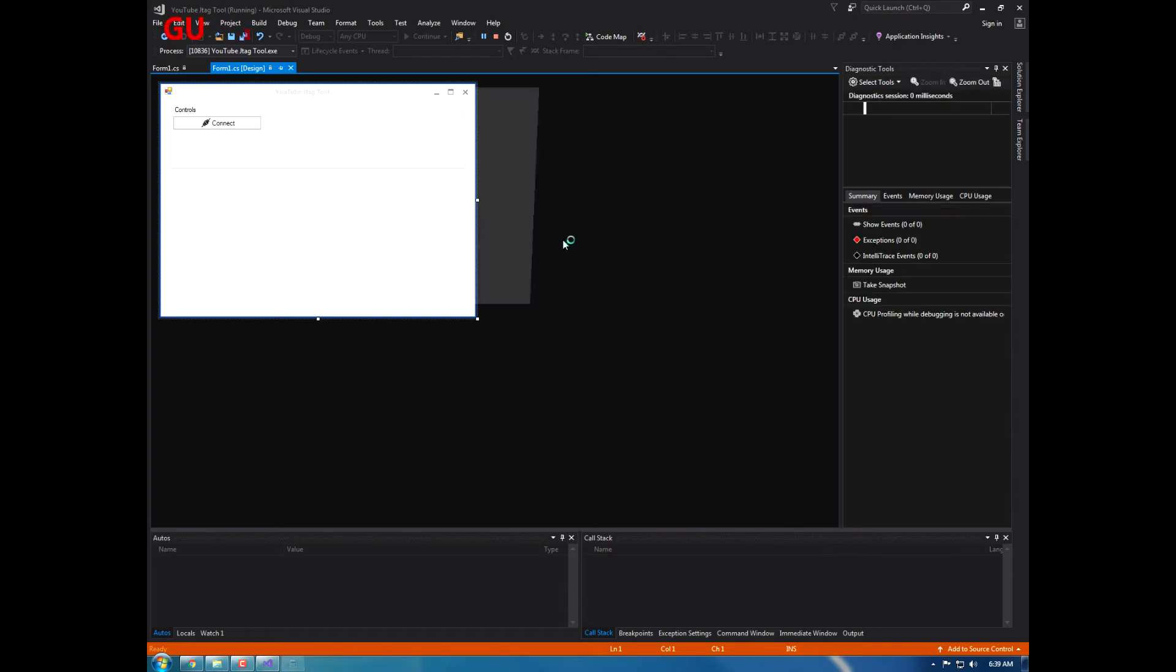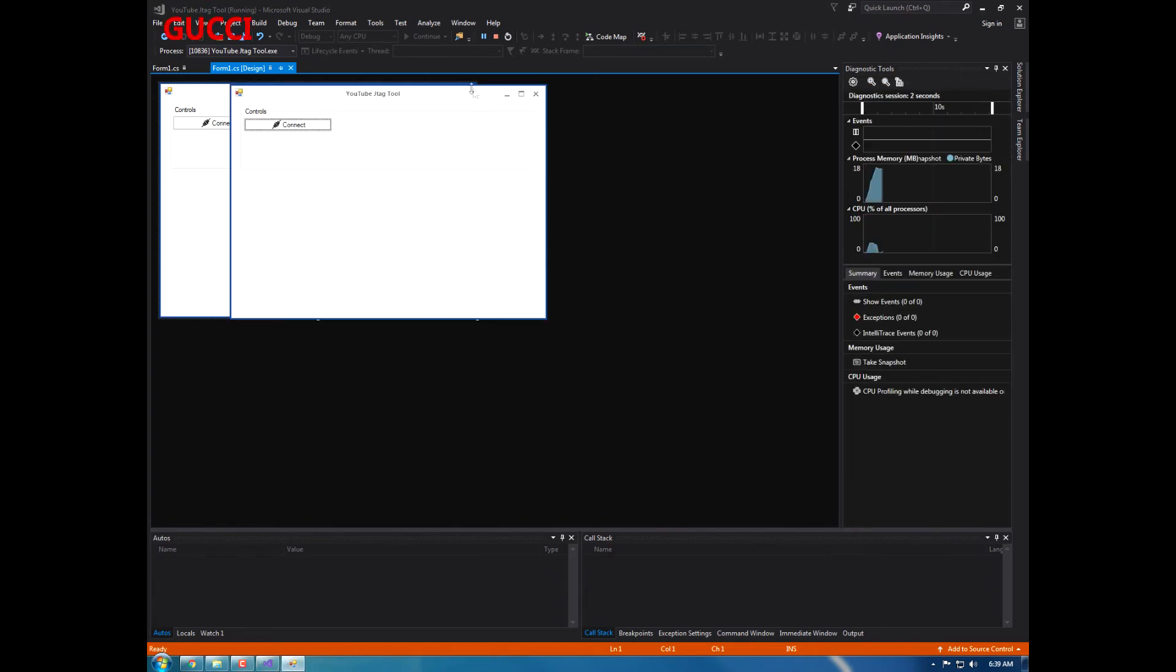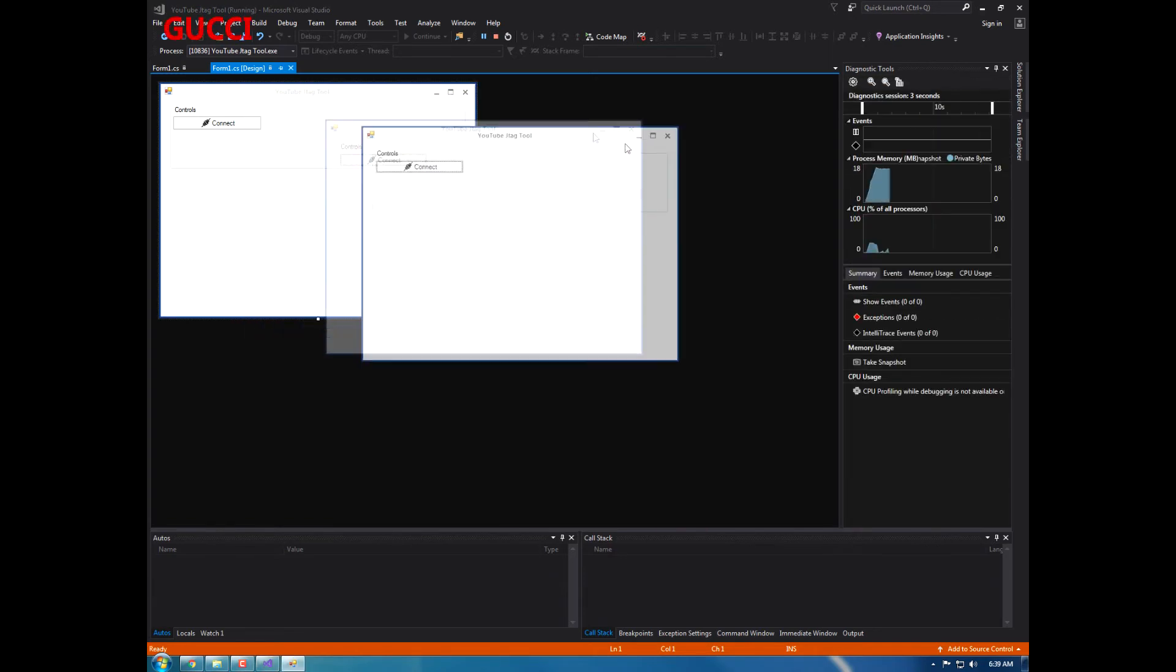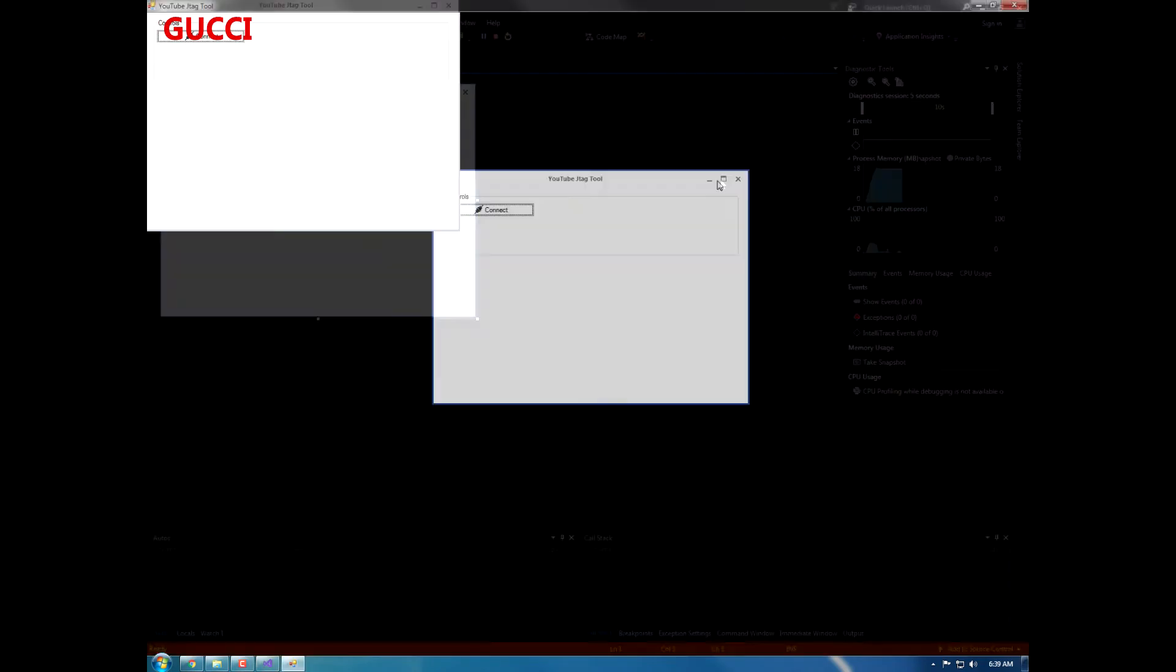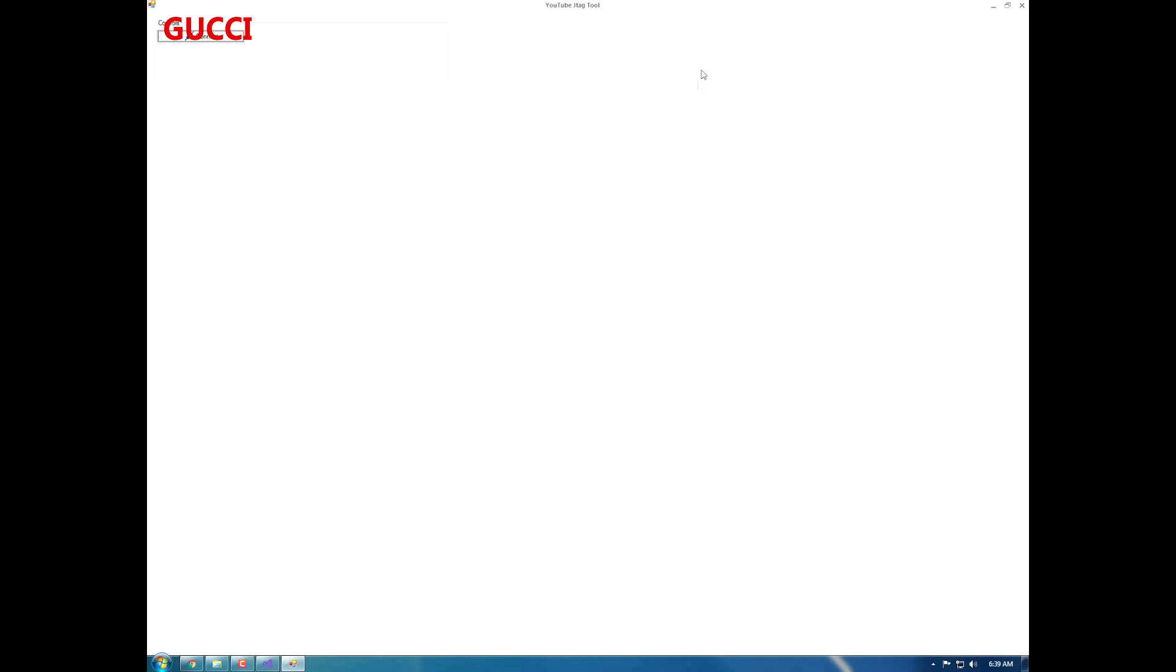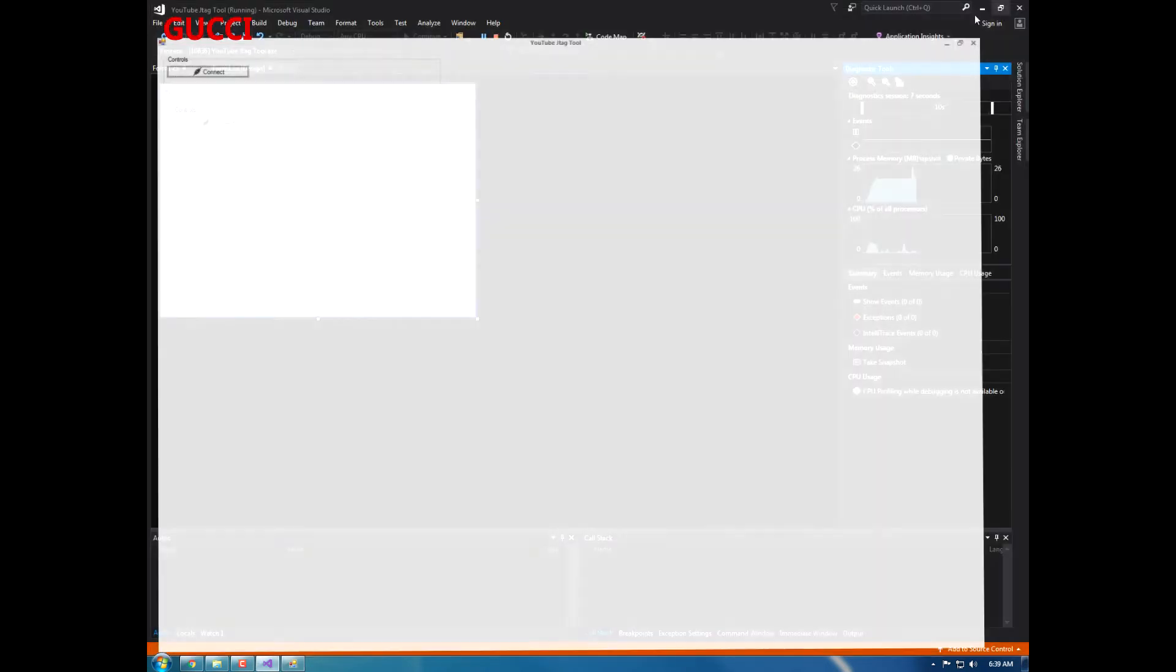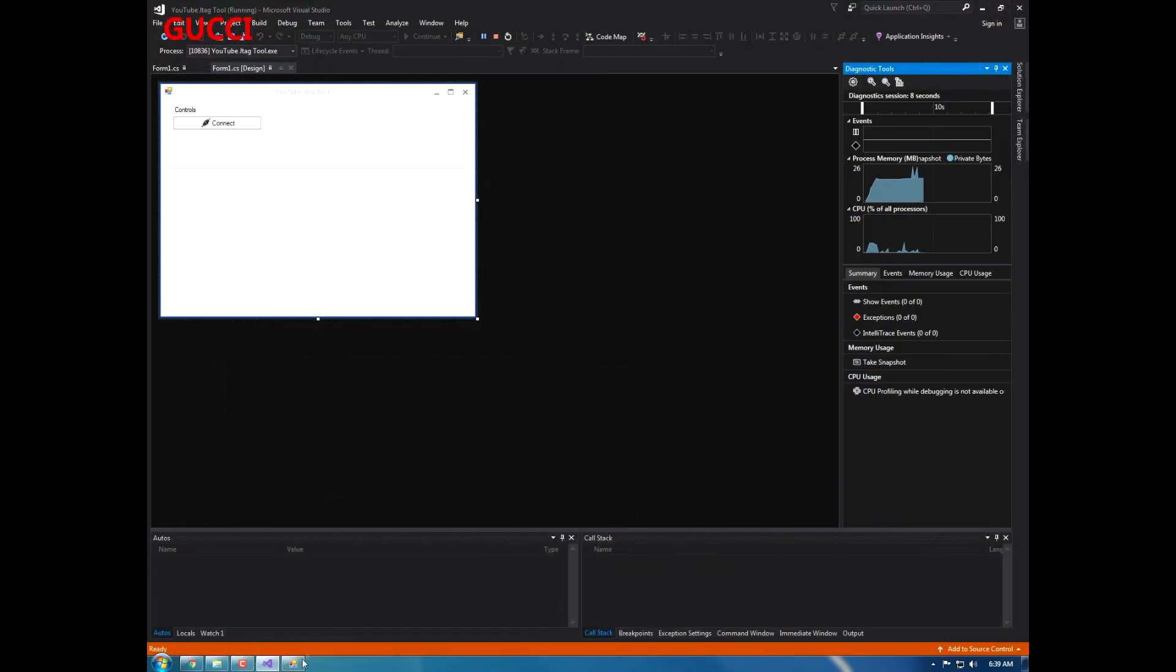And make sure you guys go check out my website. And here we go, there's the basic program. Whoops, oh my gosh.